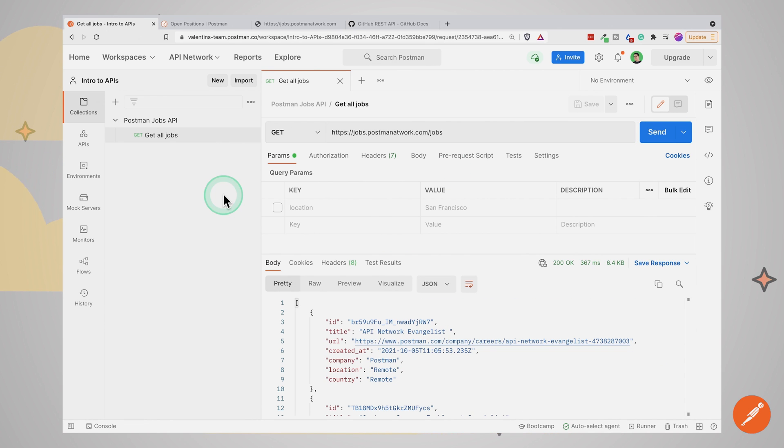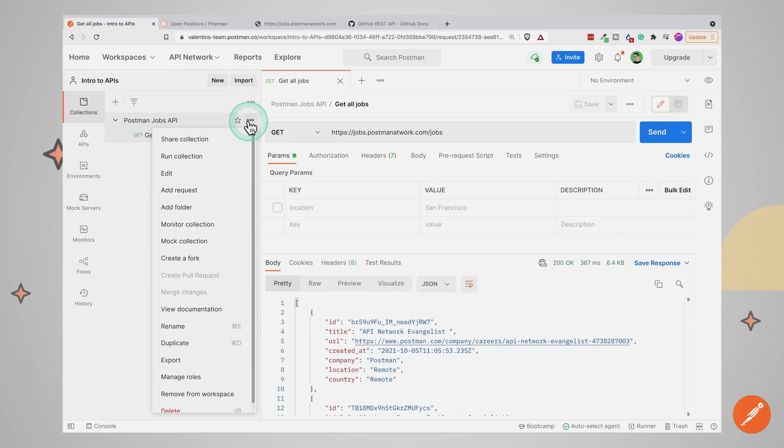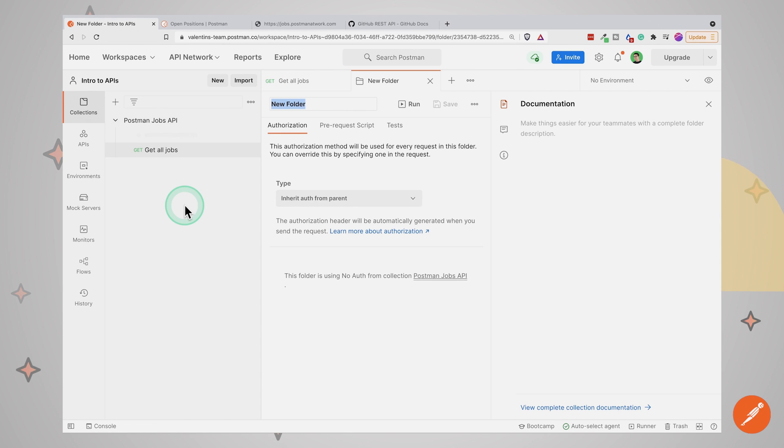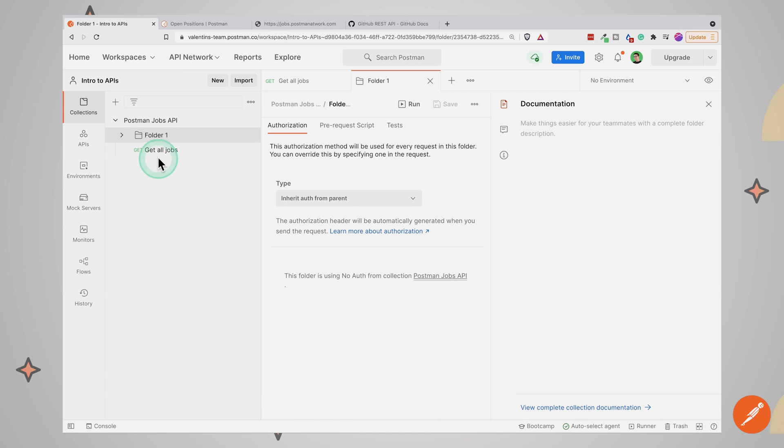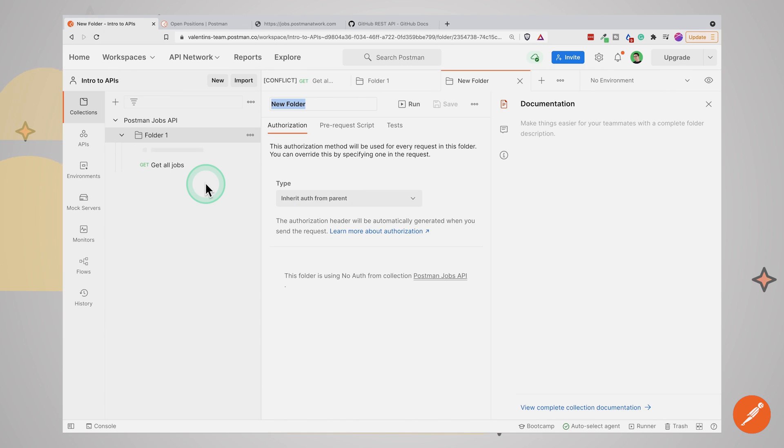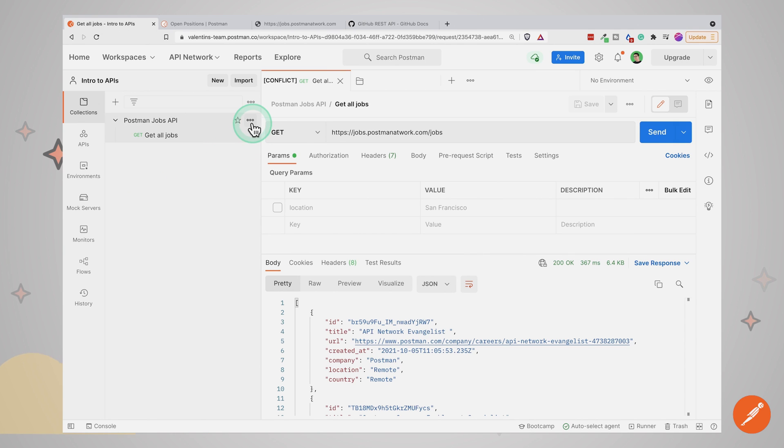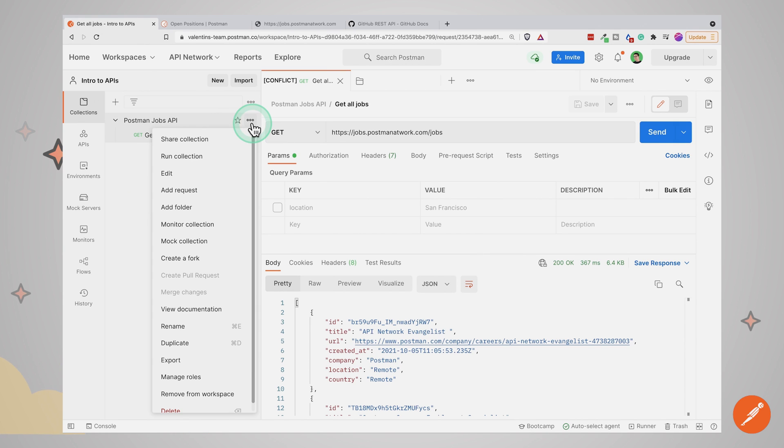If the number of requests you have in your collection gets too big, feel free to create folders to better organize your work. All you have to do is click here on these three dots to open a context menu. And you will be able to add a folder. You can simply drag and drop requests in that folder. Feel free to create as many levels of folders as you need. Also, take a minute to see which other options are available from the context menu, as you may need them later on.